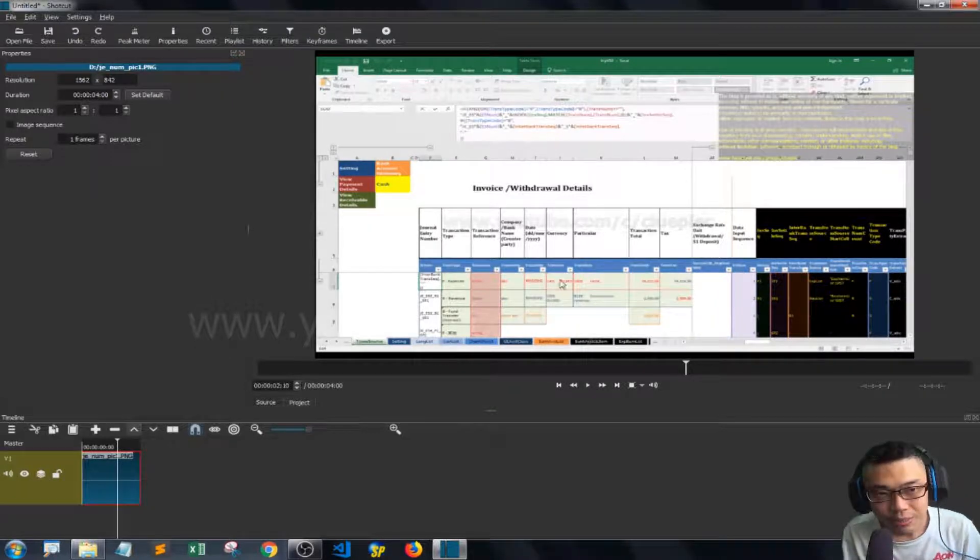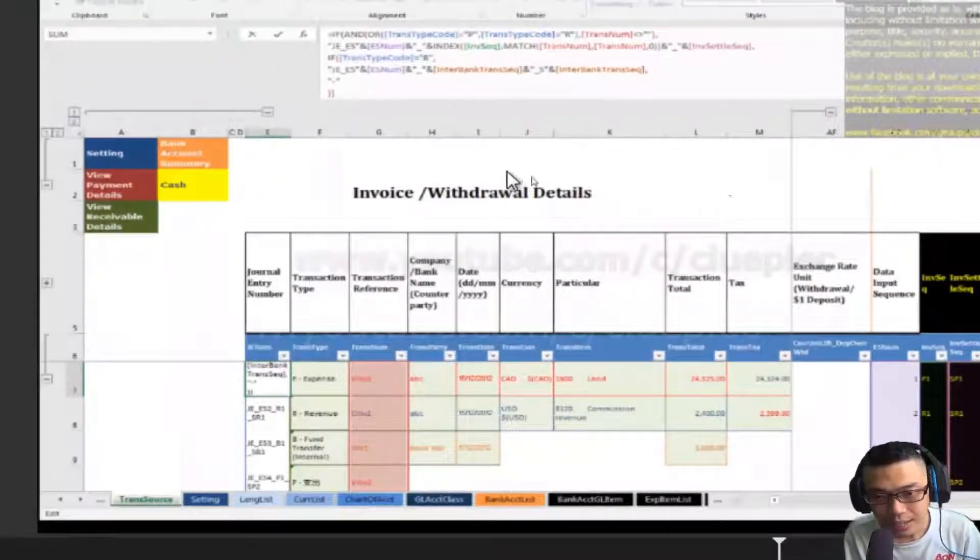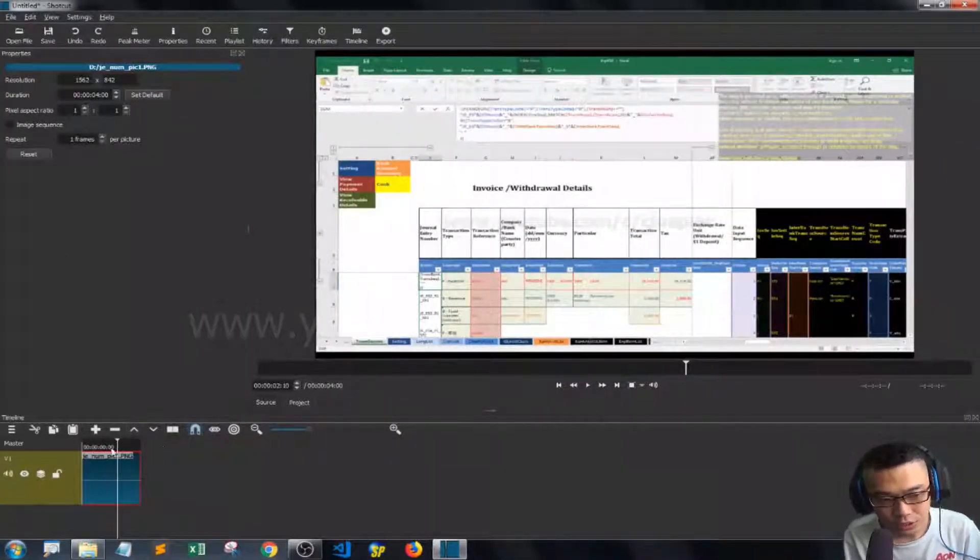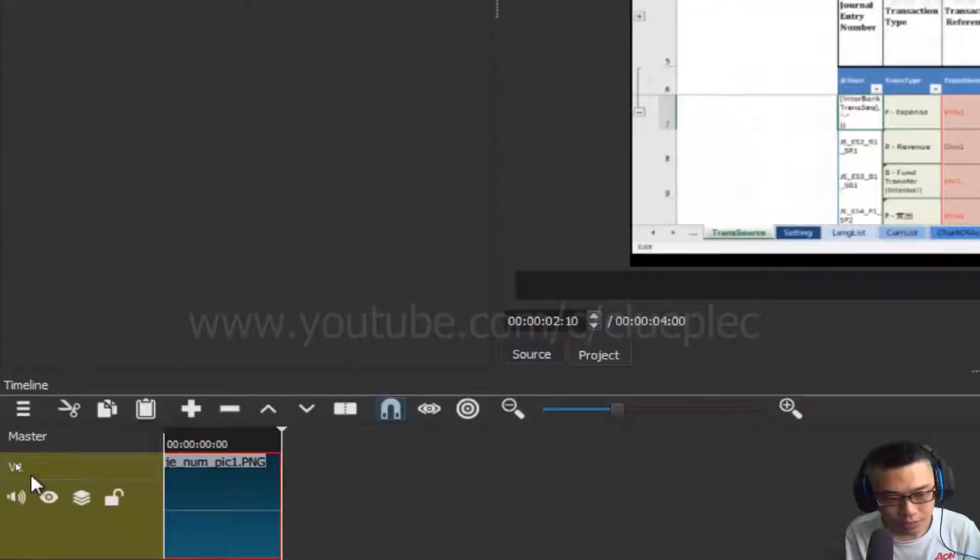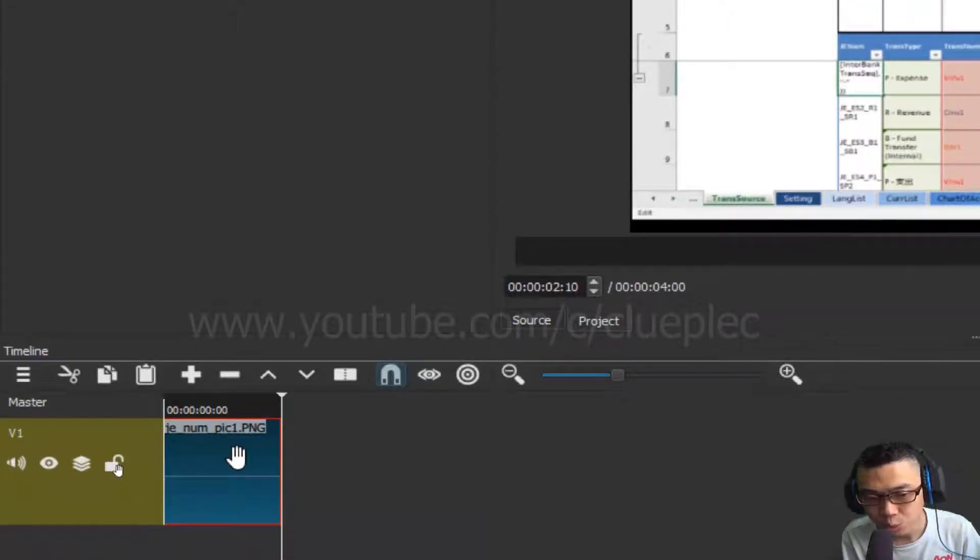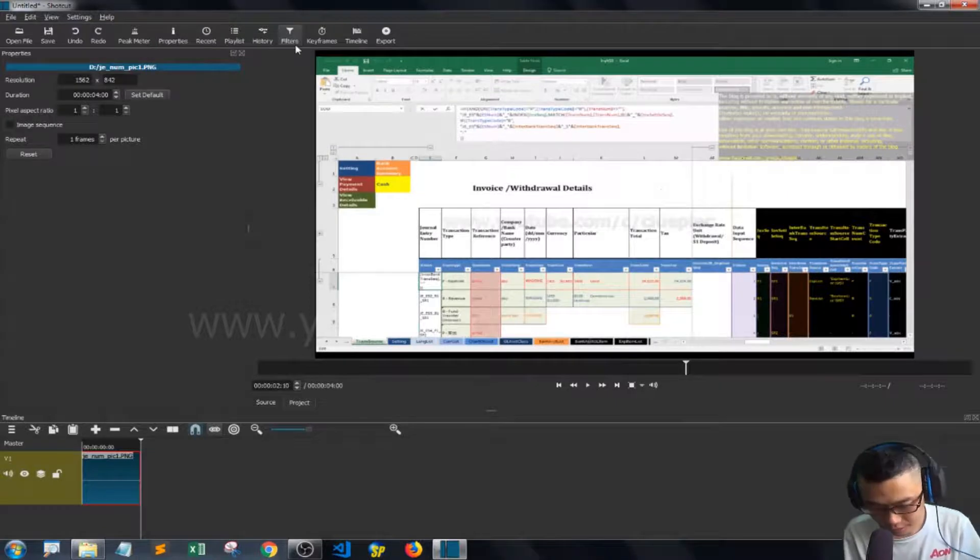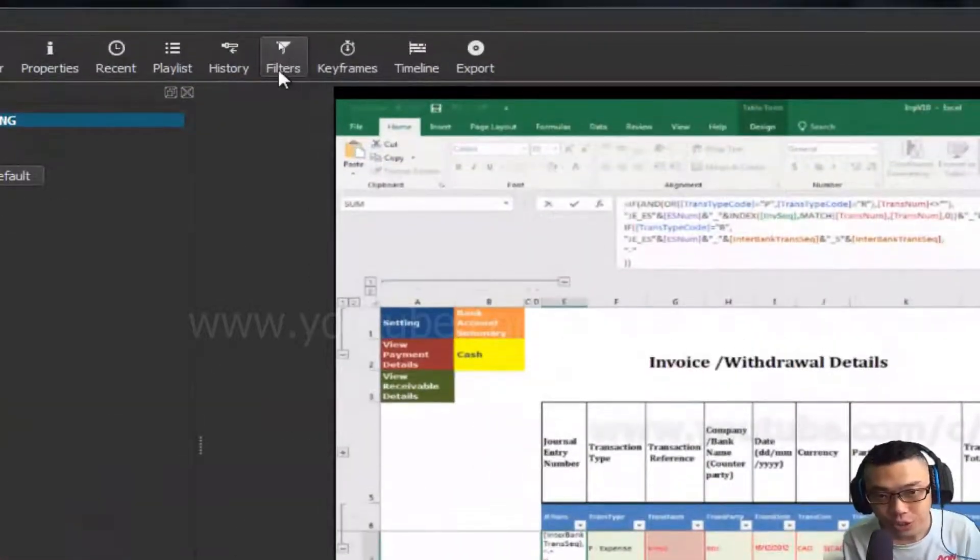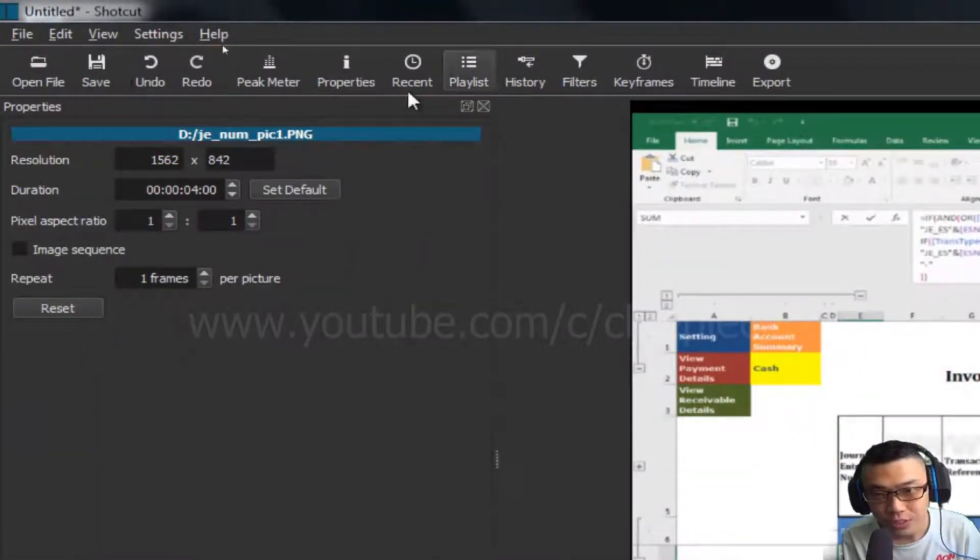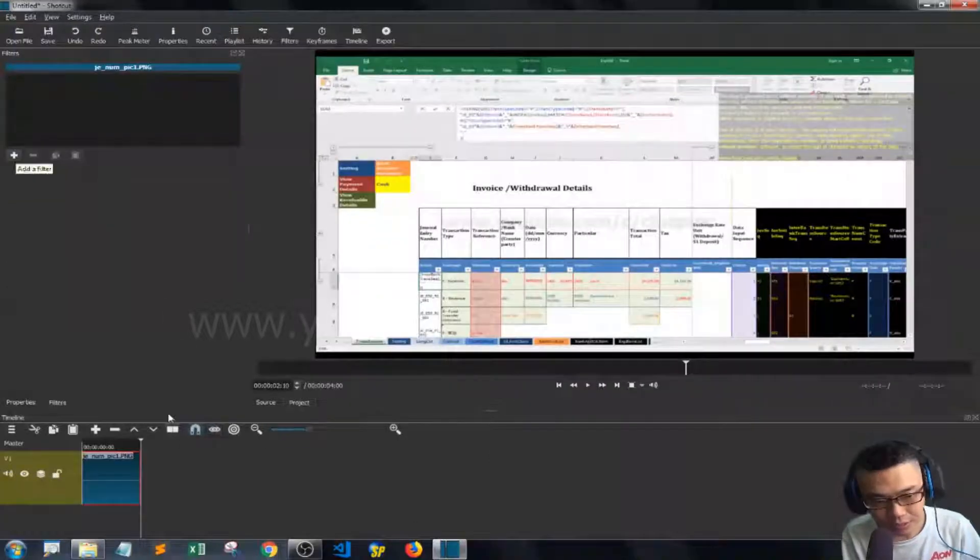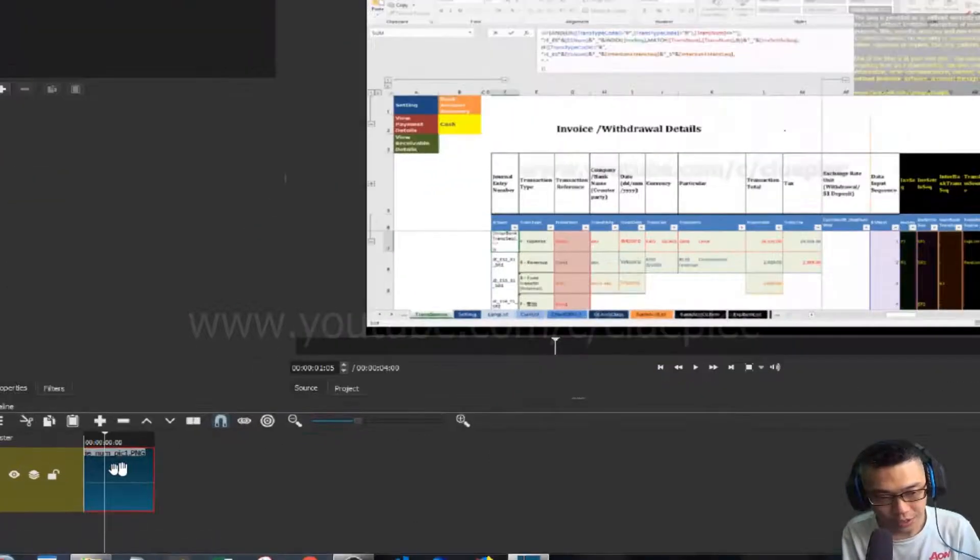Let's say I want to highlight this part. What I can do is simply go down to the timeline, use the hand tool, left click once to select the clip, then go to the filters. If you don't have the filter tab, just click Filters and you'll see it appear here after you select the clip.